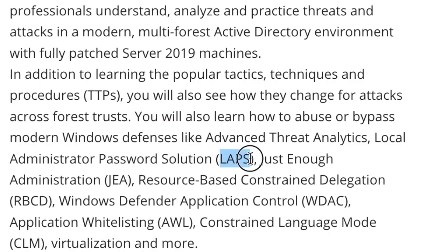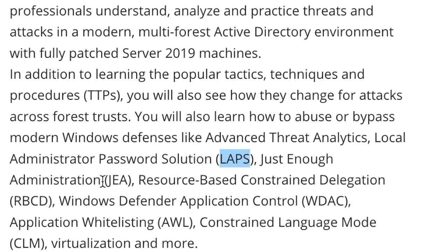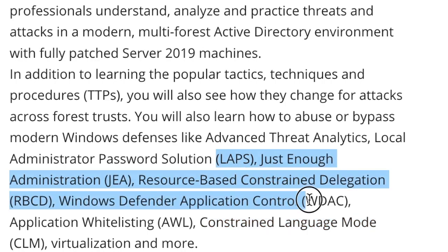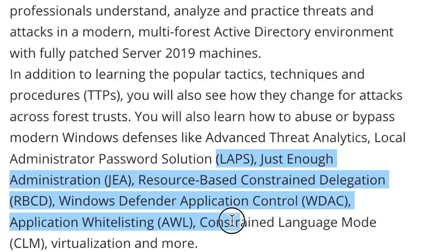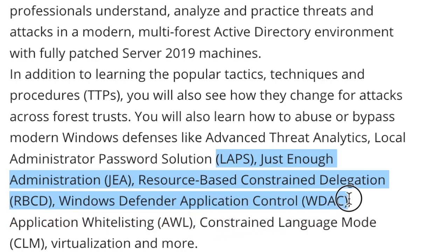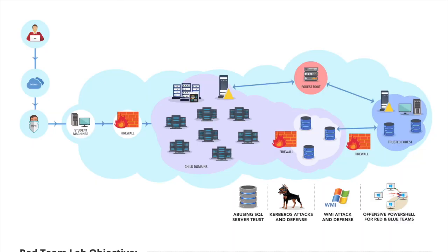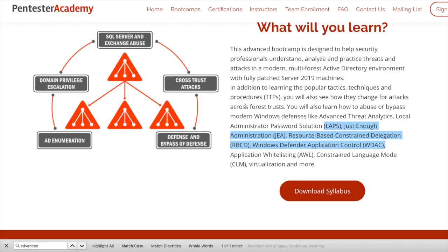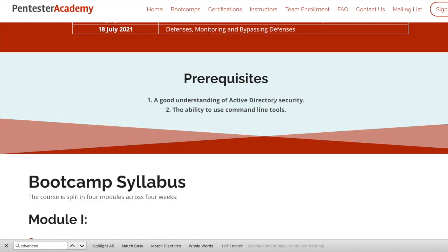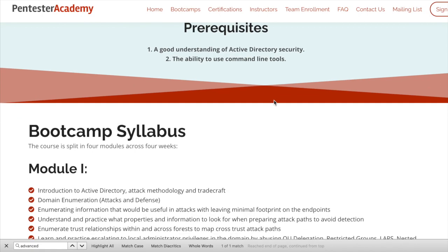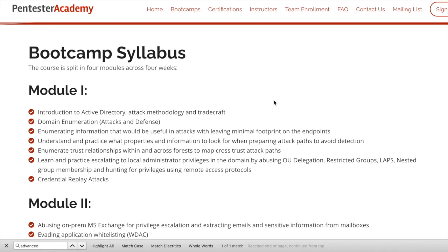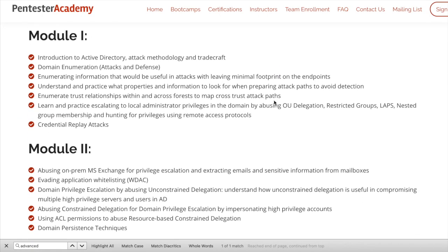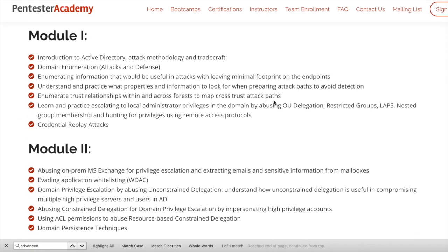And what you can learn is much better and broader than what you learn in the other lab. So you have labs, local administrator password solution, you have just enough administration, resource-based delegation, Windows Defender application control. So you can already see that there are a lot of attack vectors and techniques that are not covered by this lab. And for just $100 US dollars, you get so much value. I didn't know about it until I started the lab. Had I found about it, I would definitely opt for this version.